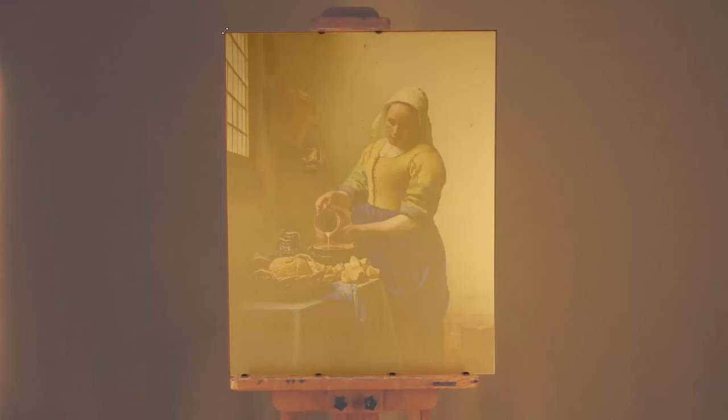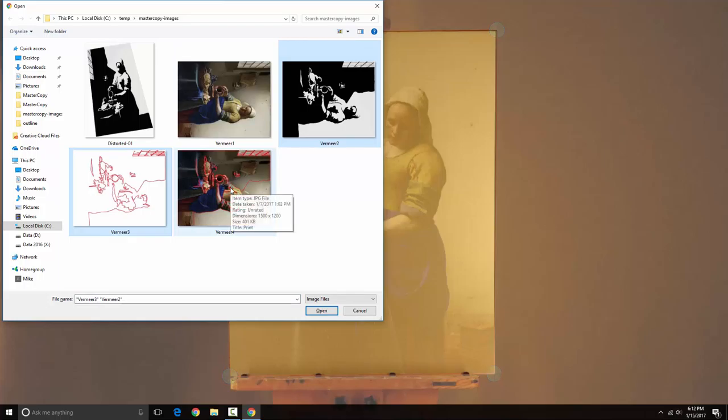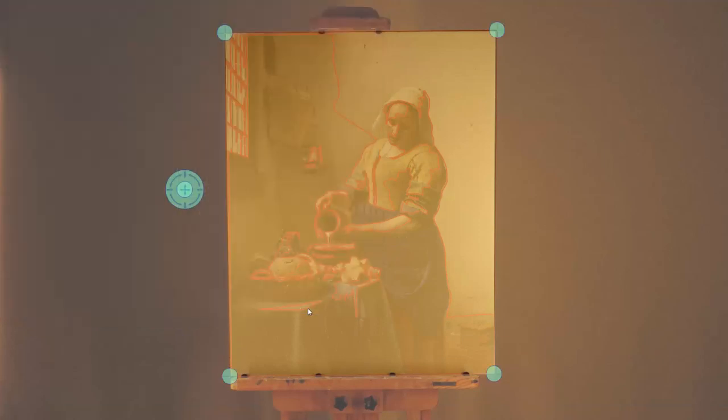Sometimes when you're tracing, it's helpful to have multiple copies of your image. Let's load a few more. I'll load this high contrast version, a line drawing version, and lines overlaid on the original image.